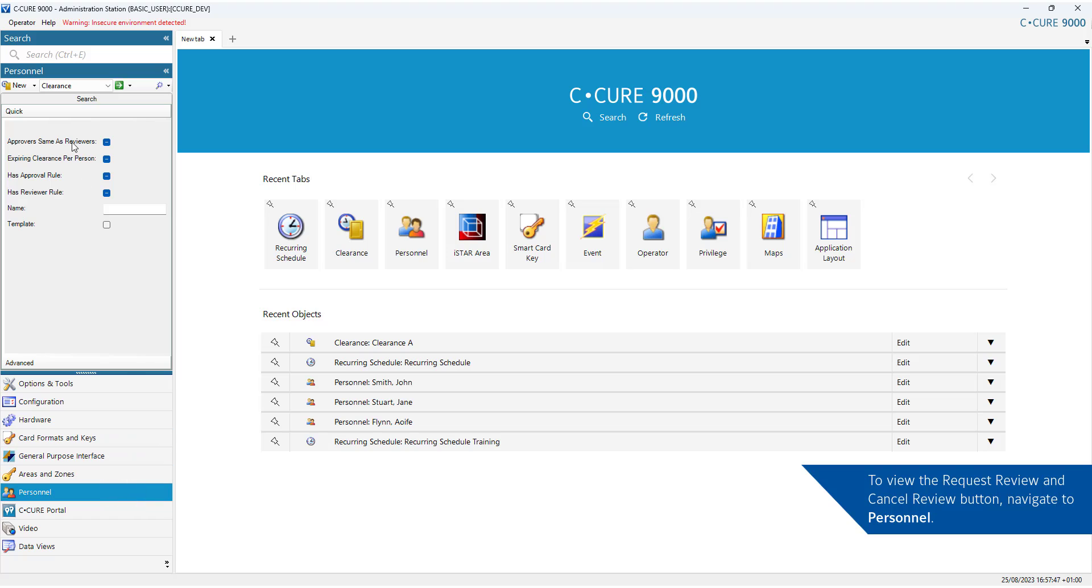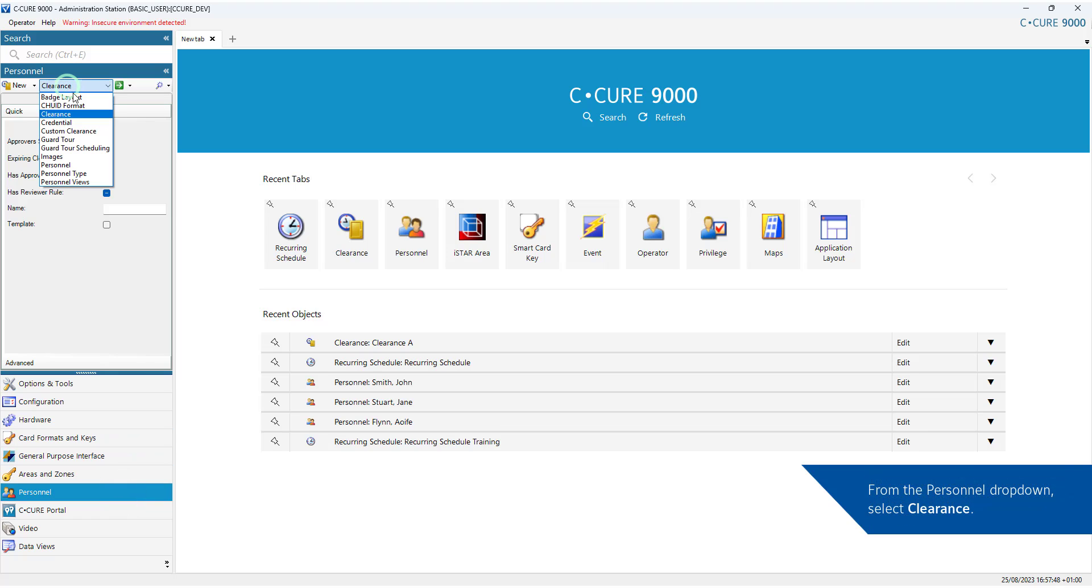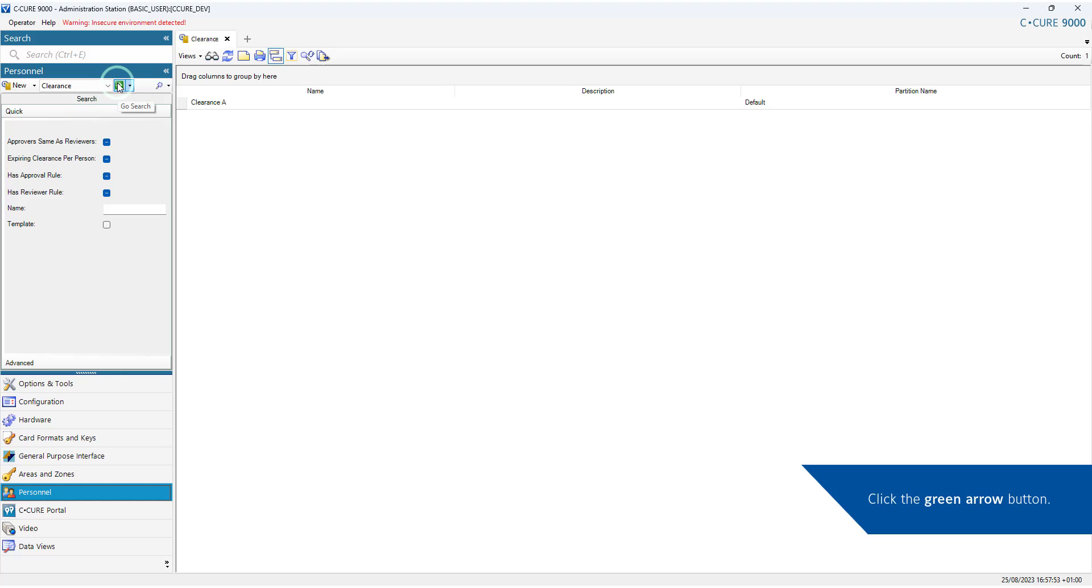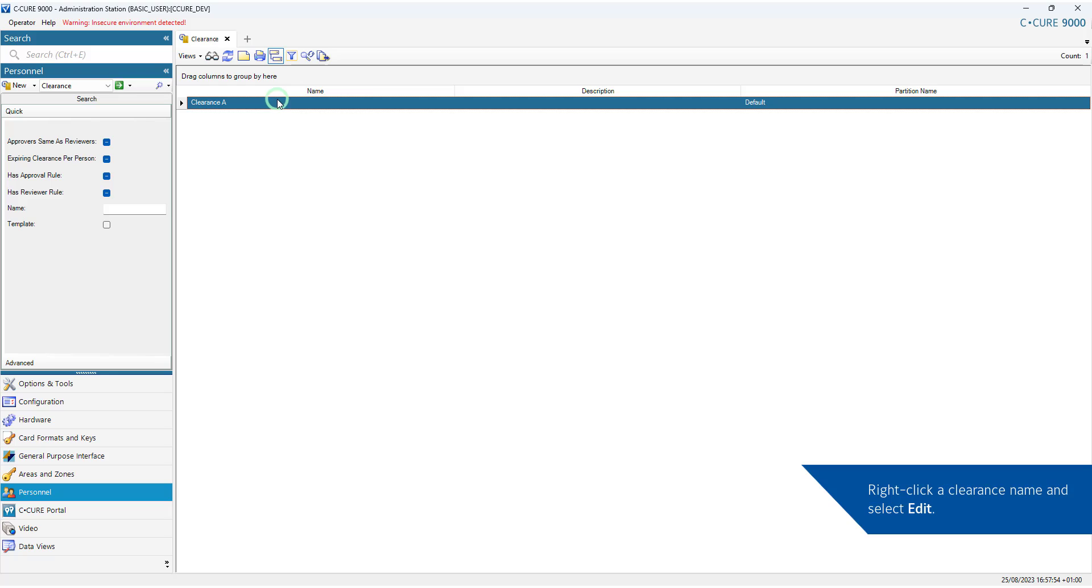To view the Request Review and Cancel Review button, navigate to Personnel. From the Personnel drop-down, select Clearance. Click the green arrow button.